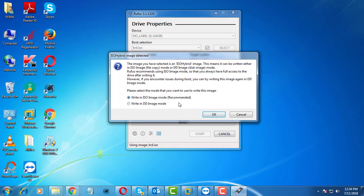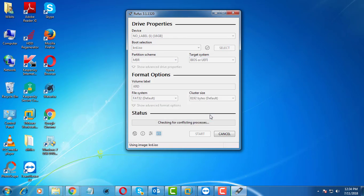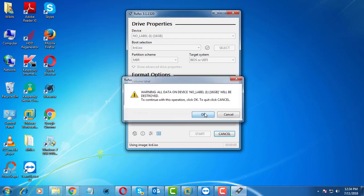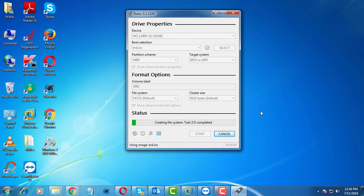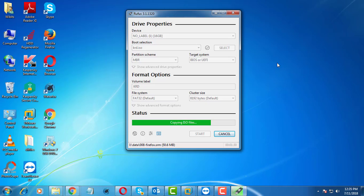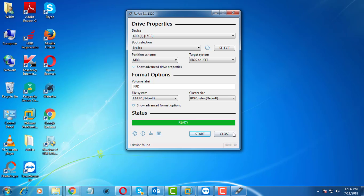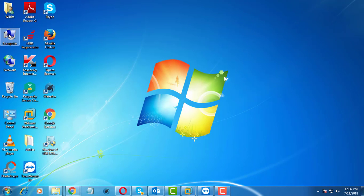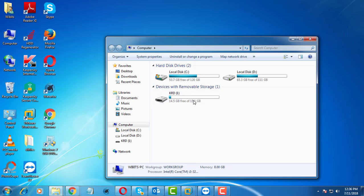Click Start. USB rescue disk is created successfully.